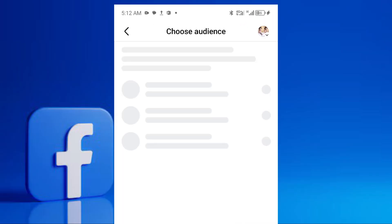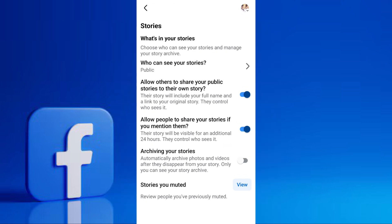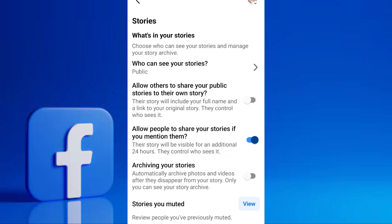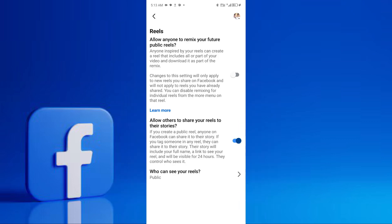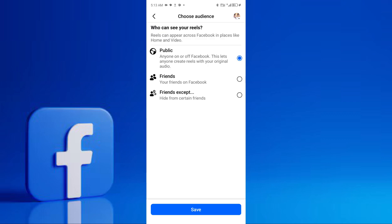On Stories, tap on Story Privacy and select Friends. Adjust other story settings as desired, like who can see your story highlights. If you post Reels, go to the Reels settings — usually found within the Media section or when creating a Reel — and ensure the audience is set to Friends.